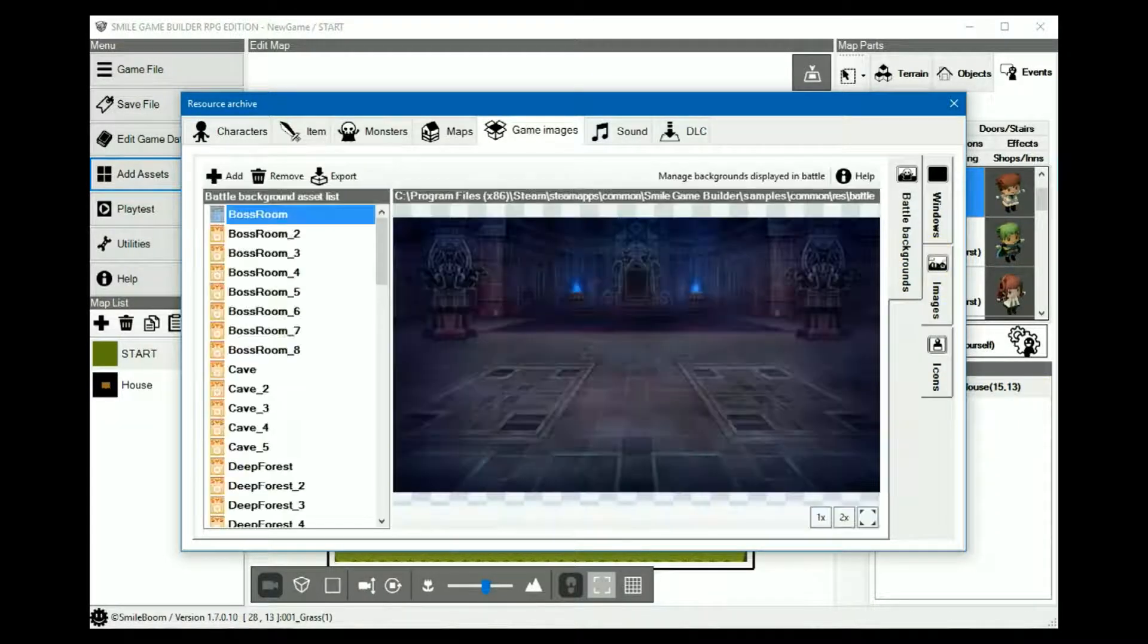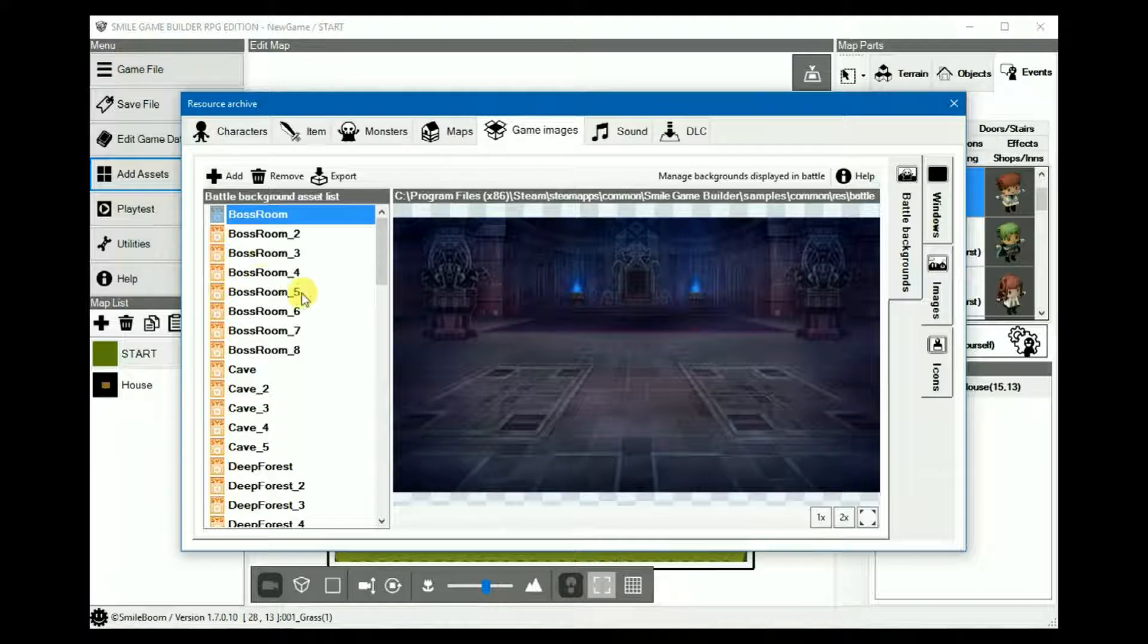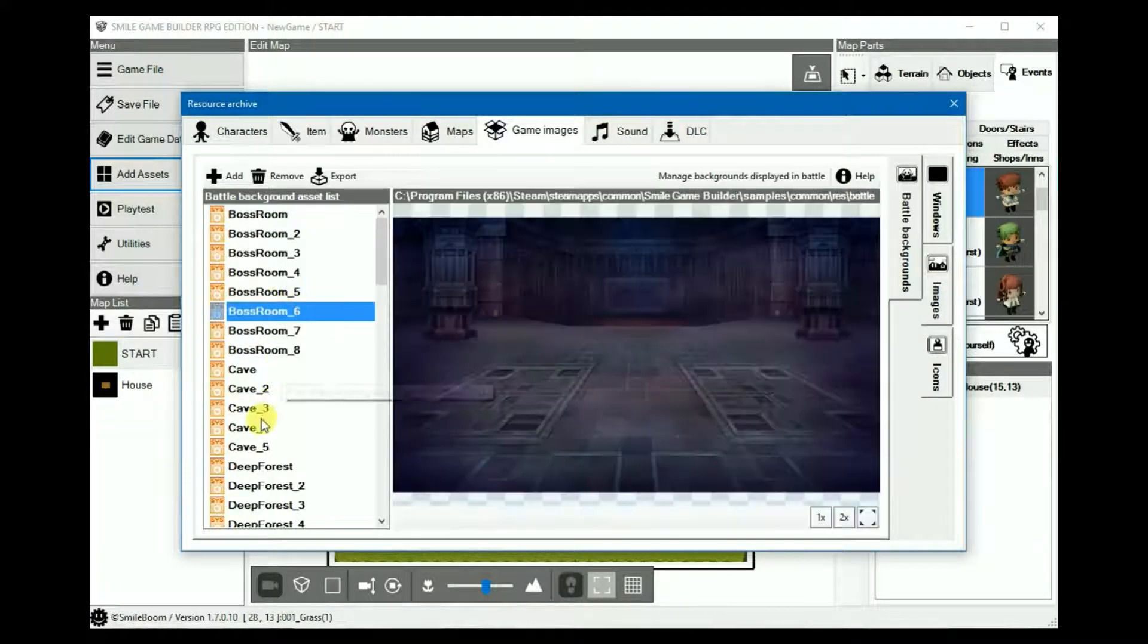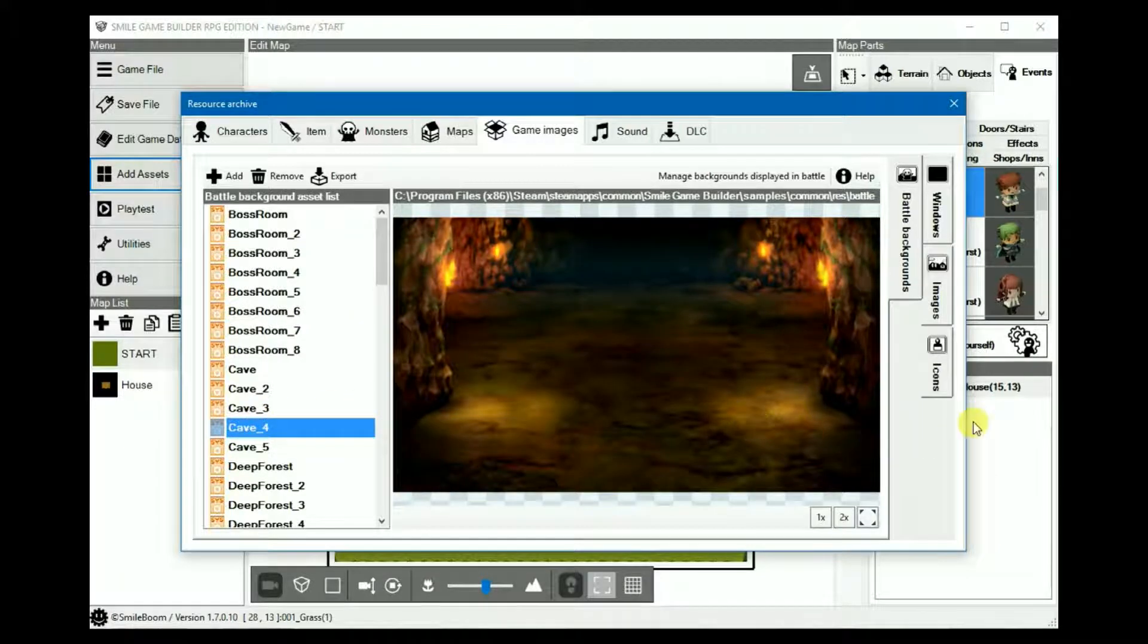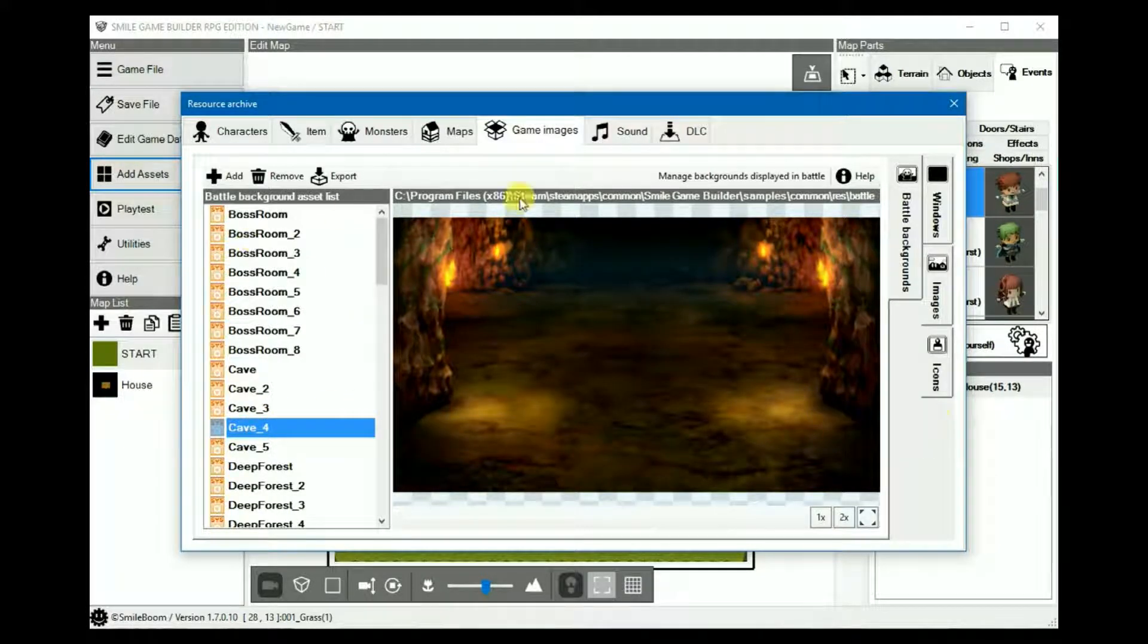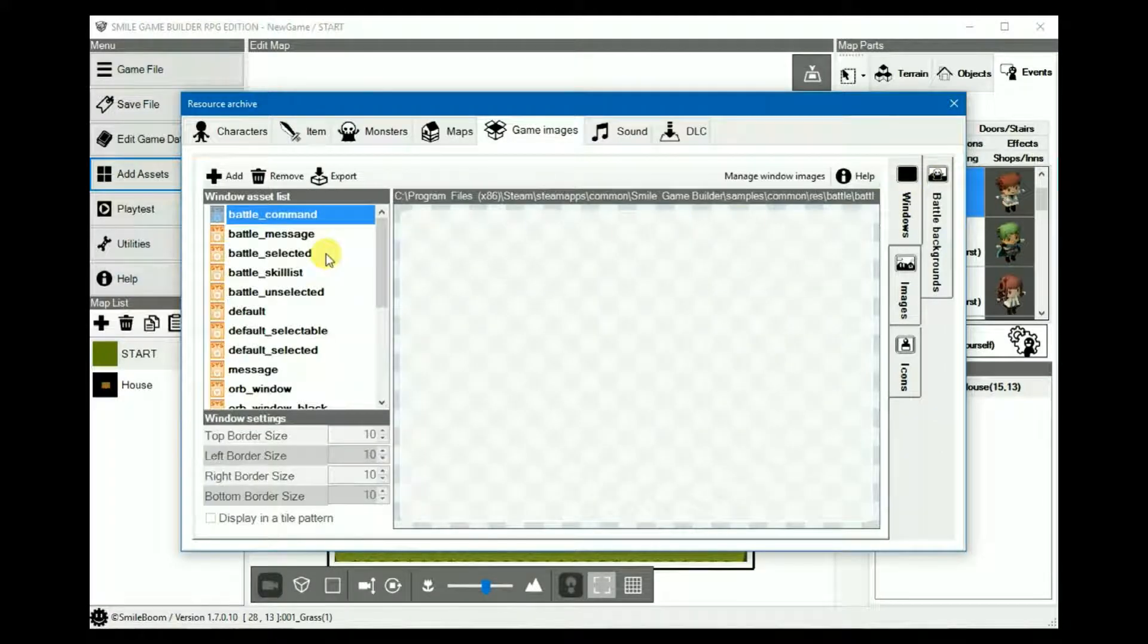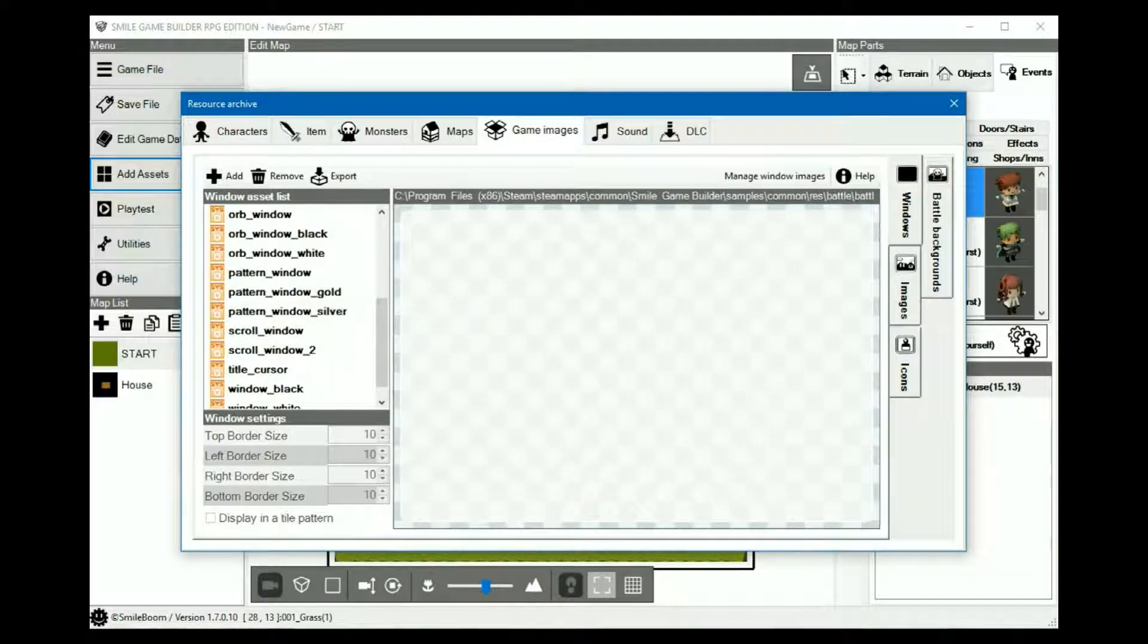Battle backgrounds, as this tab states, are for backgrounds for your battle. Again these are 960 by 544. But where are things like the message cursor and the game over screens here?